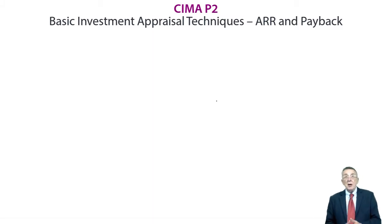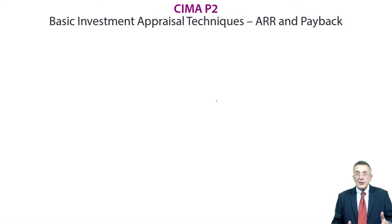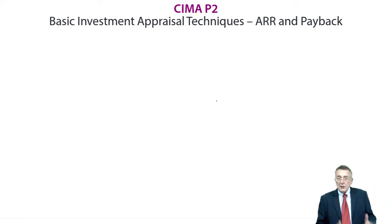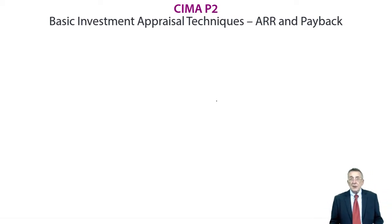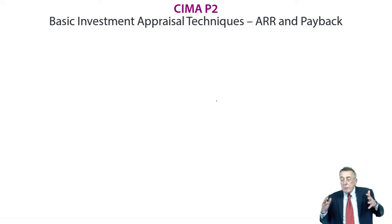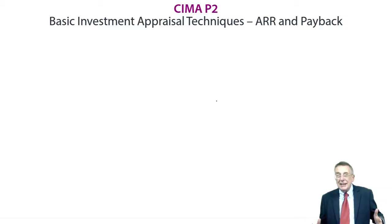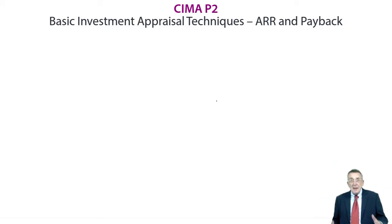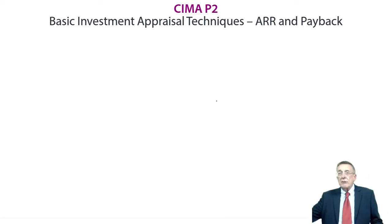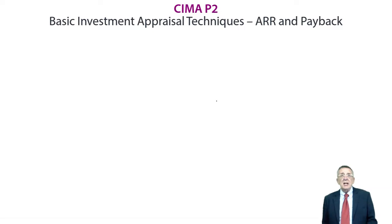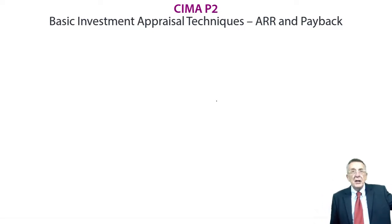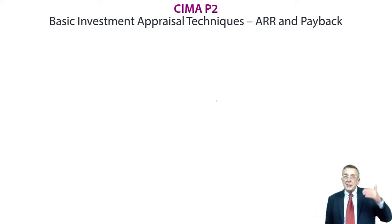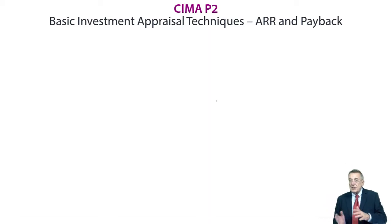Now what we mean by investment appraisal, we're talking about investing in long-term projects. Things like, we're thinking of buying a new machine. This machine is going to cost us half a million. We've estimated the returns that are likely to come. We think it's going to last us 10 years. These are the returns we expect each year. And deciding whether or not the investment is worthwhile.